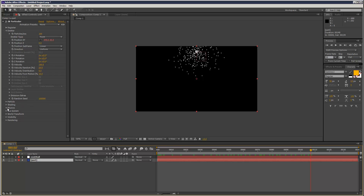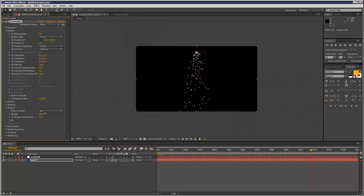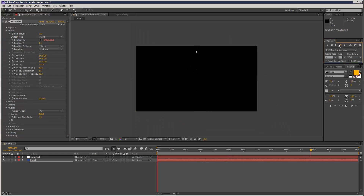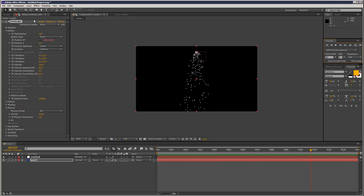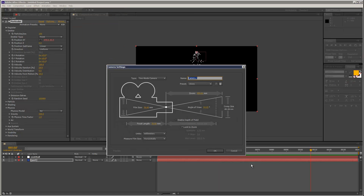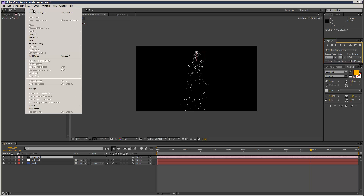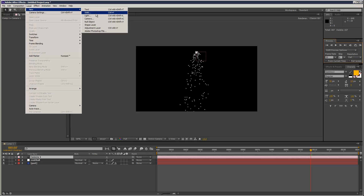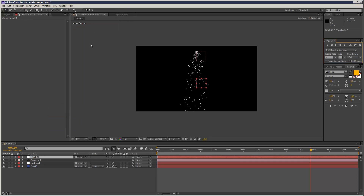I'm going to go to the physics system. I'm just going to add some gravity, obviously to make it fall down. I'm just going to add a camera quickly, and a null for the camera just to kind of control it and do some rotations.